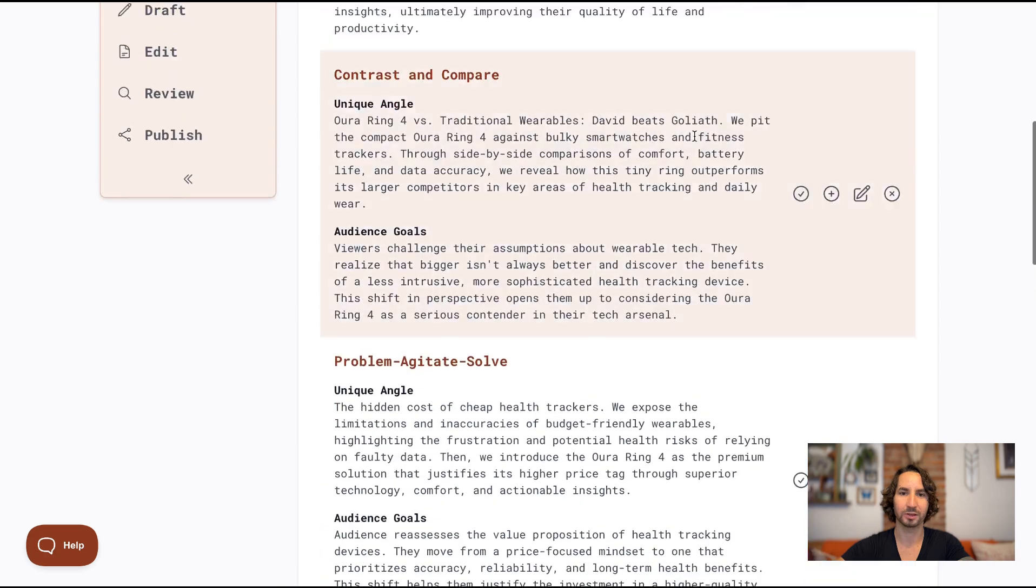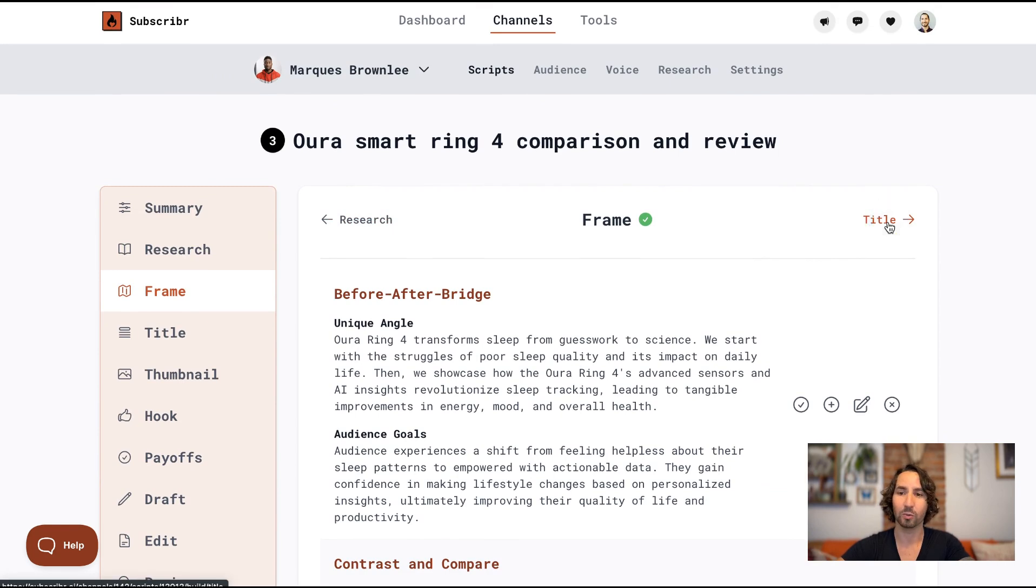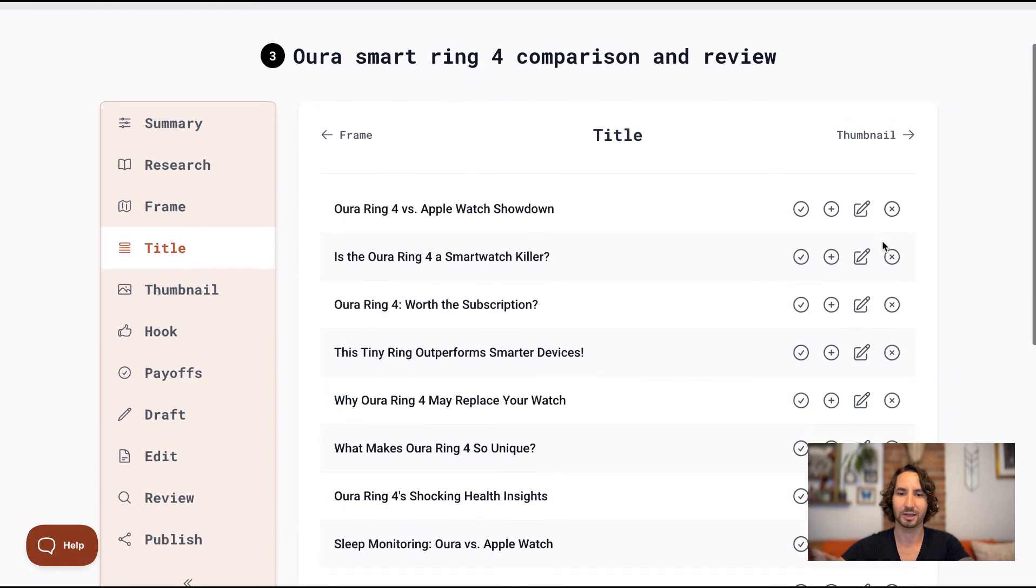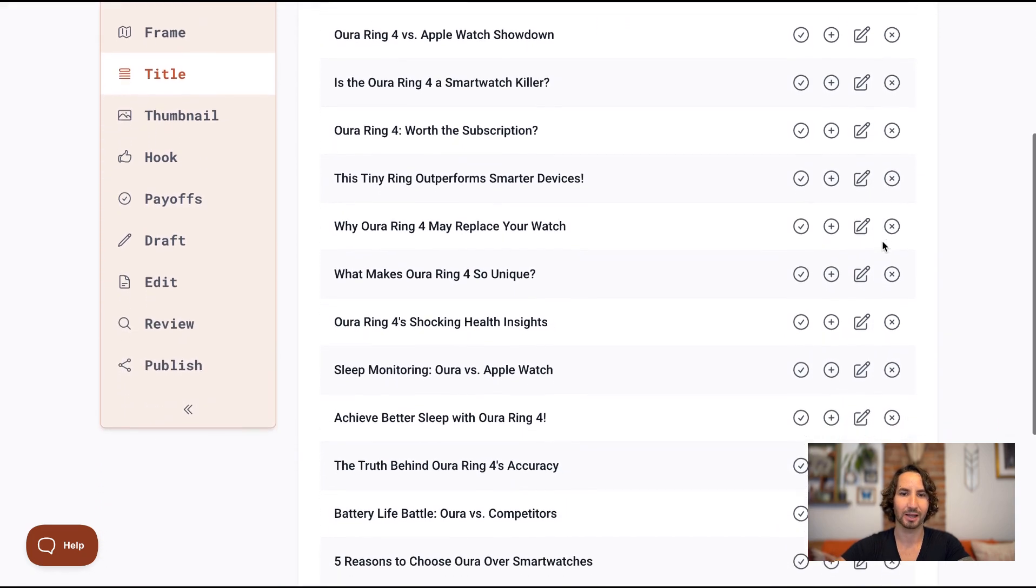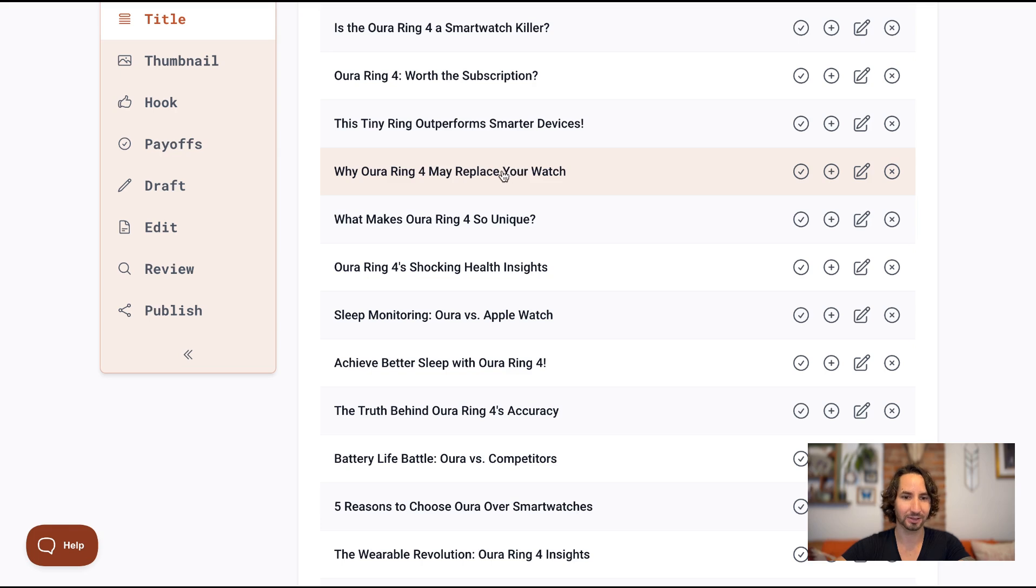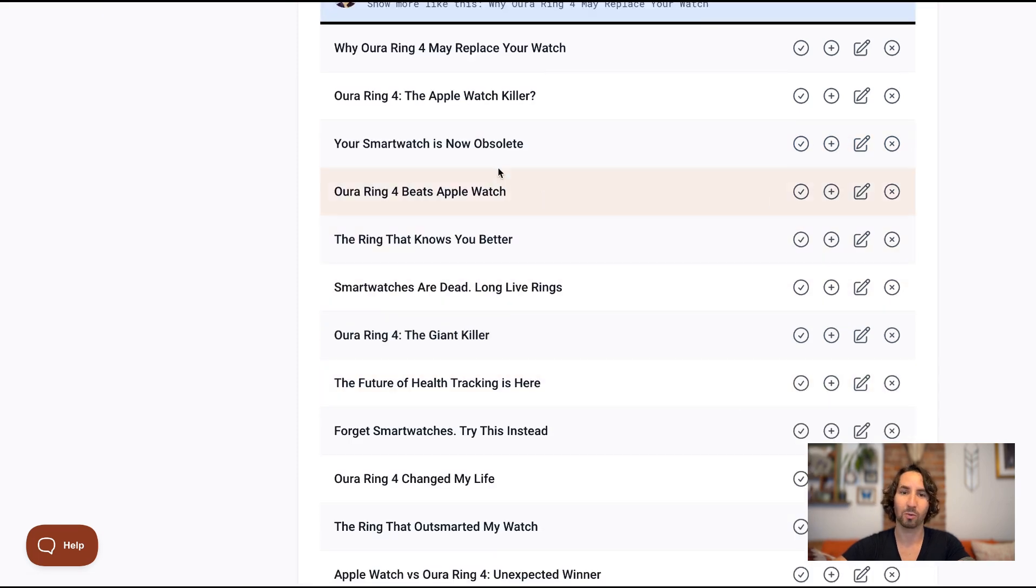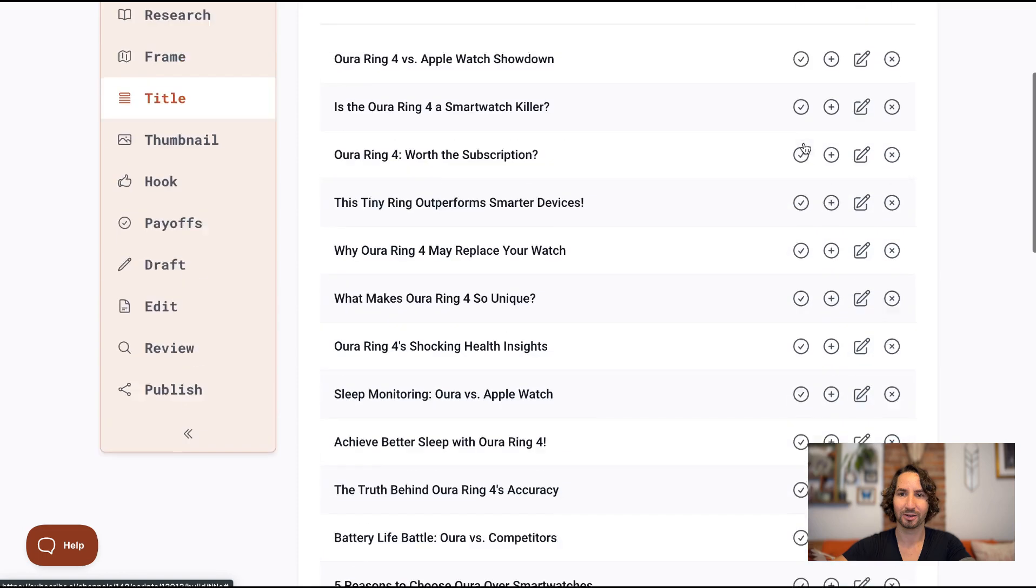And we'll move on to the next step. You'll see that this navigation has been improved a little bit up here. So you can quickly see what the next step of the process is. So we've got some great title suggestions here. And let's see why Oura Ring 4 may replace your watch. I like that. Let's go ahead again and say show more like this and see what other suggestions we've got. And your smartwatch is now obsolete. Well, that is pretty cool. Let's run with this title. I like it.